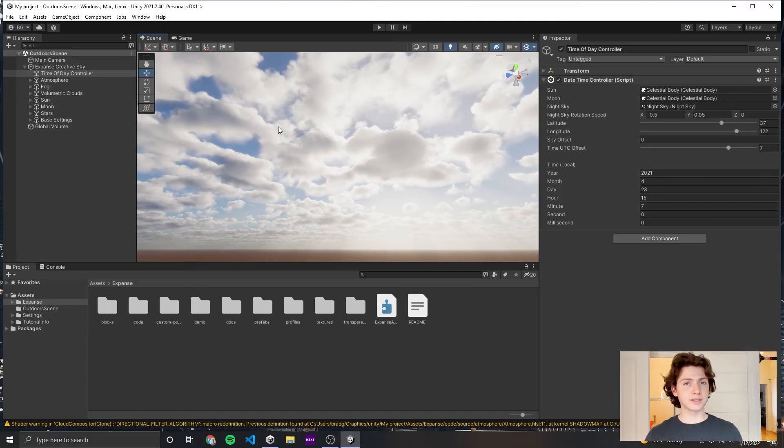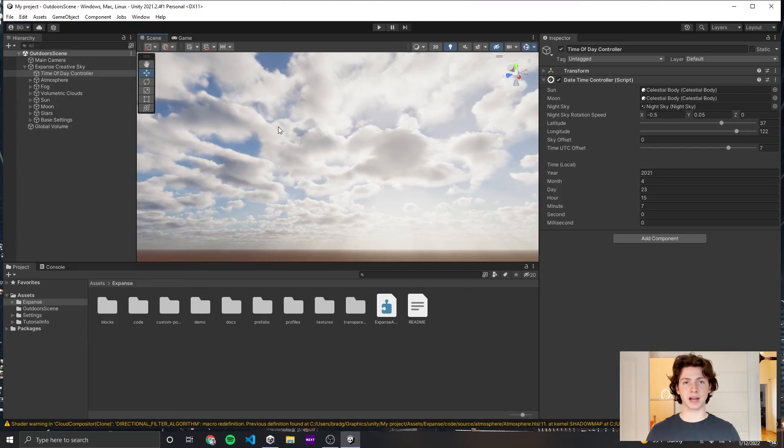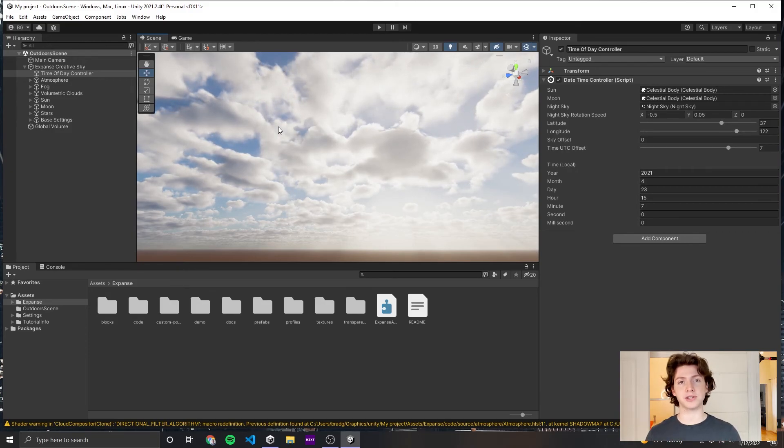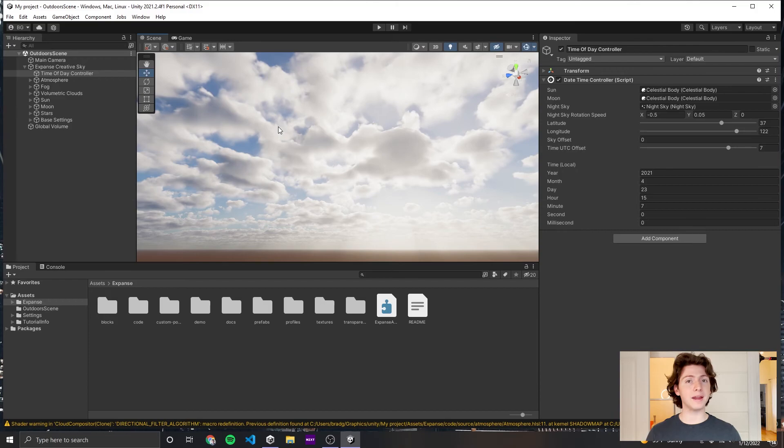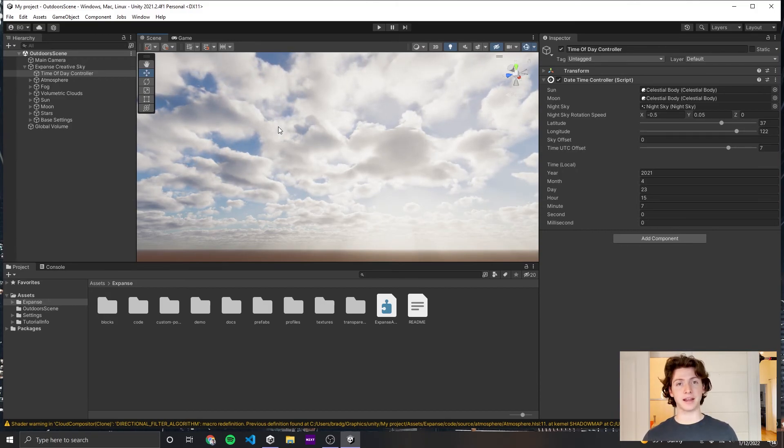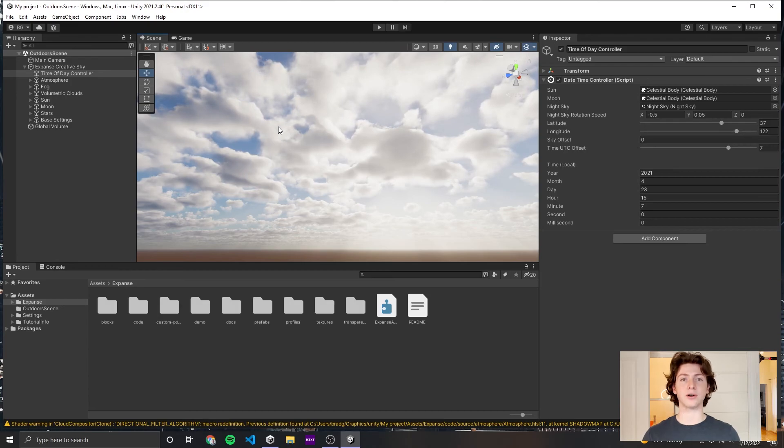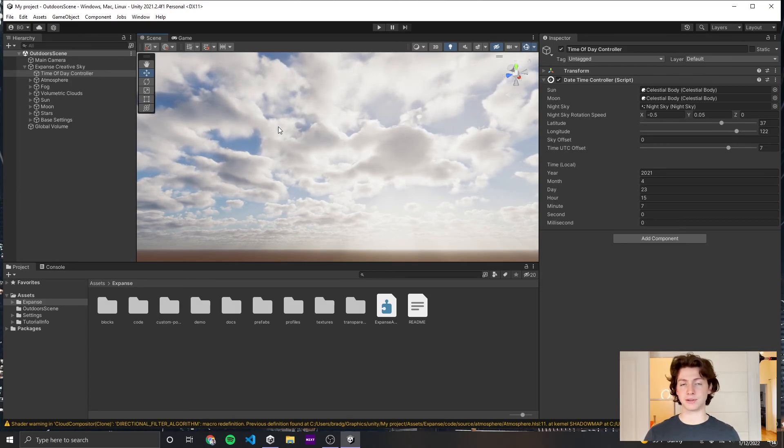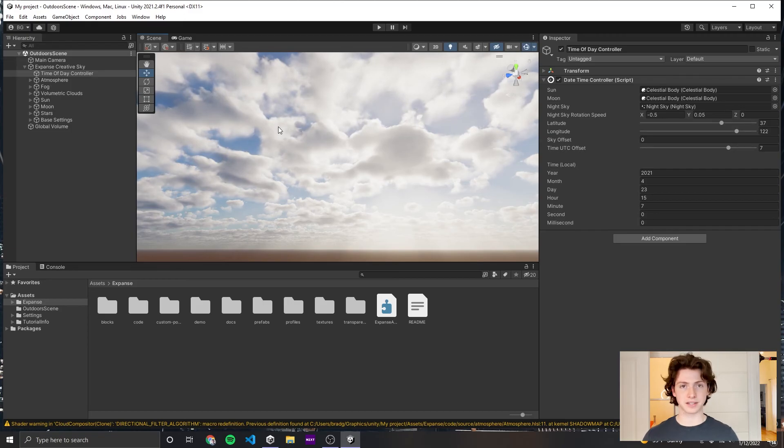That's all of the features of the Expanse Creative Sky. I promise you that if you use the Advanced Sky and you read some of the documentation, you'll be able to do way more advanced stuff than just the simple things we've done here. However, for lots of games, all you need is just a good-looking Earth Sky. And the Creative Sky will get you there in an art-directable fashion 90% of the time.